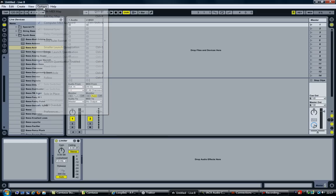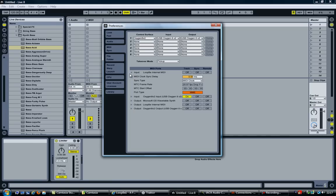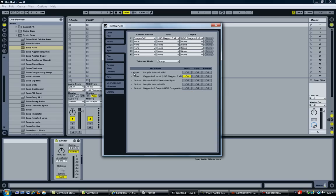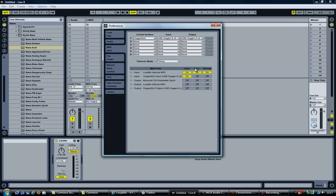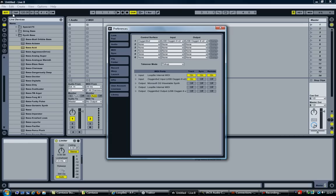Let's go ahead and look at the Ableton options. Select MIDI Sync — you should now see an input 'LoopBe Internal MIDI' and an output 'LoopBe Internal MIDI'. What we need to do on the input is select all three: Track, Sync, and Remote. As soon as we select Sync, look — at the top left you'll see 'External' appear. This is what will allow us to synchronize Ableton with Traktor.